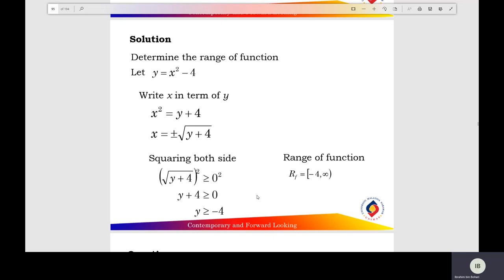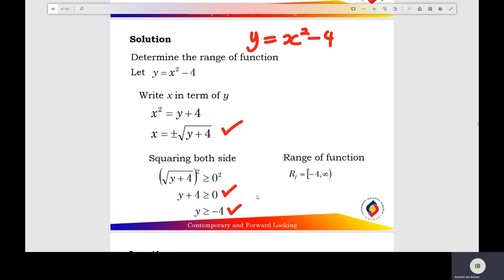Find the range of the function. Let y equals x squared minus 4. Write down x in terms of y: x squared equals y plus 4, and x equals plus or minus square root of (y plus 4). For the square root to be defined, y plus 4 must be greater than or equal to 0, so y is greater than or equal to negative 4. The range of the quadratic function starts at negative 4 to positive infinity, written as [-4, positive infinity).